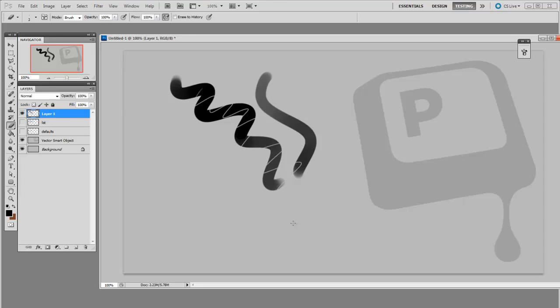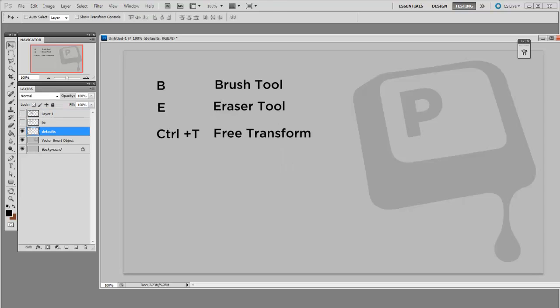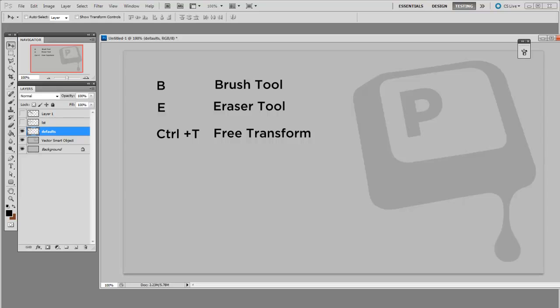So here was their method. They said, let's assign a command key with a corresponding letter with its English spelling. So we'll say the brush tool, that's B. E for the eraser tool. Ctrl+T for free transform, et cetera. So while this may be easy to learn, it's really a terrible system for efficiency.